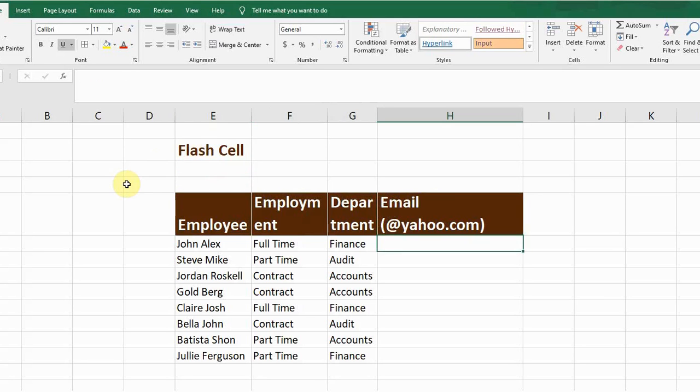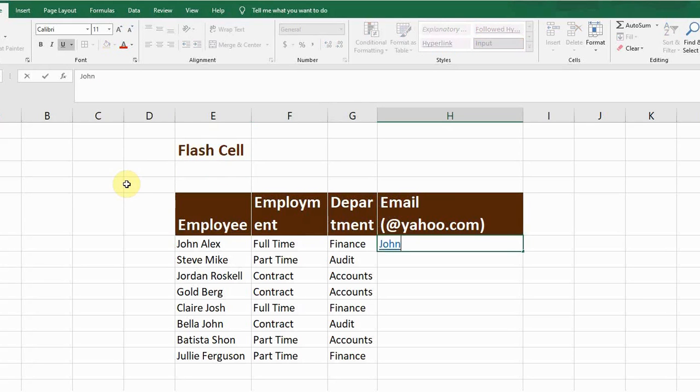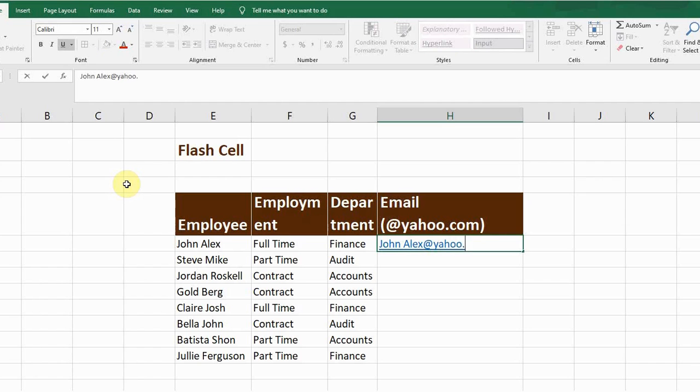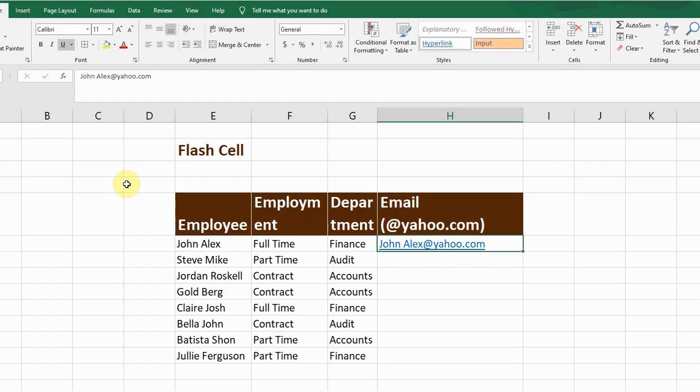For example, I write the first employee name John Alex at yahoo.com. If I want to follow this format for each of the employee names, what I will do is select the data including the first cell.